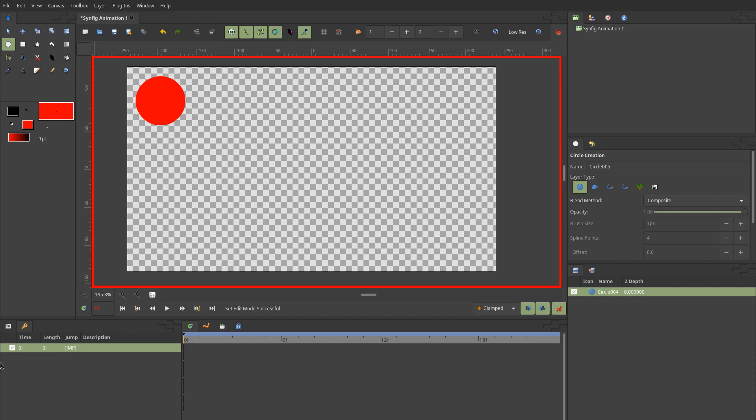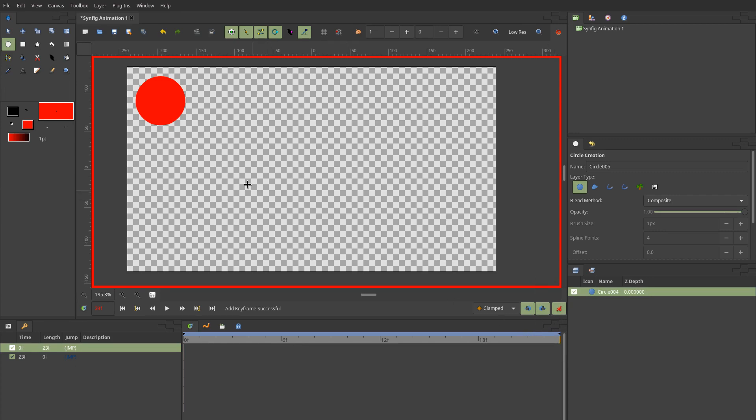I'm going to the keyframes here. I'm going to jump to the end of this animation and create a new keyframe. As you can see, the 23rd frame is the 24th essentially, because you start with keyframe zero.